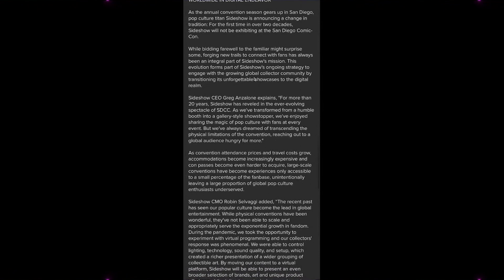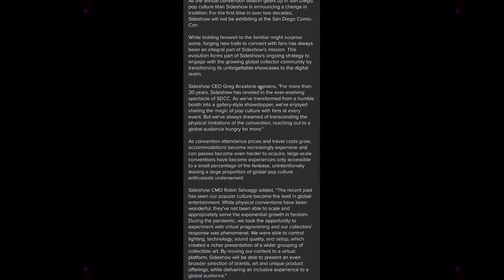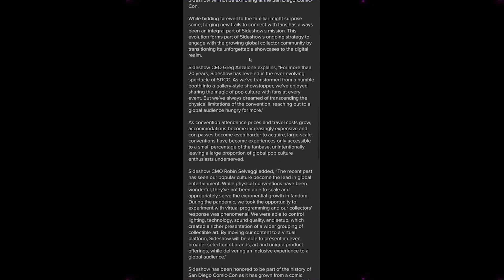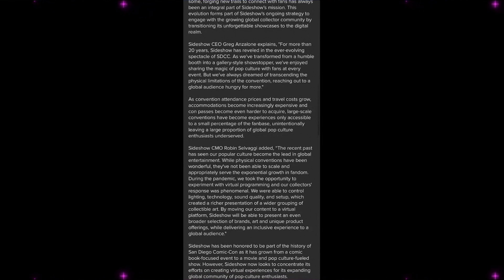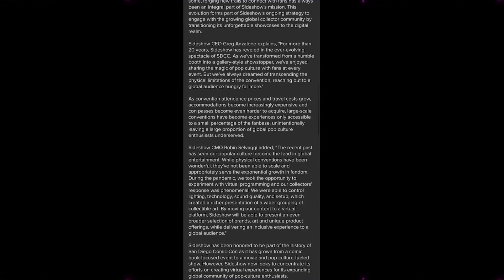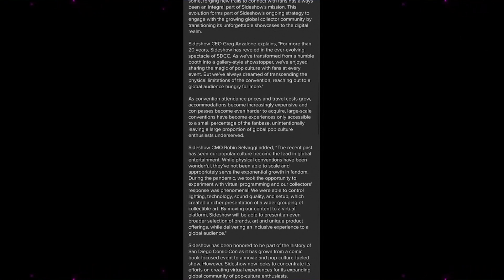While bidding farewell to the familiar might surprise some, forging new trails to connect with fans has always been an integral part of Sideshow's mission. This evolution forms part of Sideshow's ongoing strategy to engage with a growing global collector community by transitioning its unforgettable showcases to the digital realm. Sideshow CEO Greg Anzalone explains: For more than 20 years, Sideshow has reveled in the ever-evolving spectacle of SDCC.